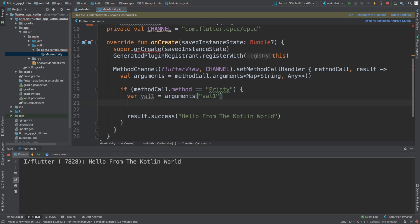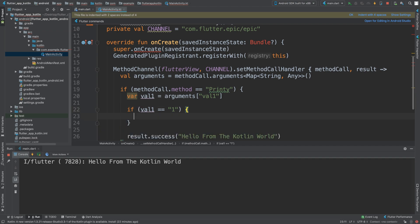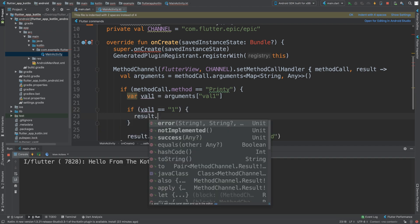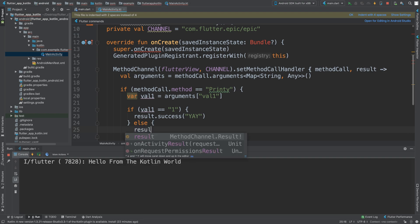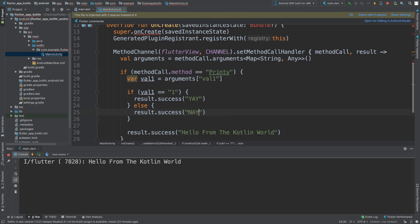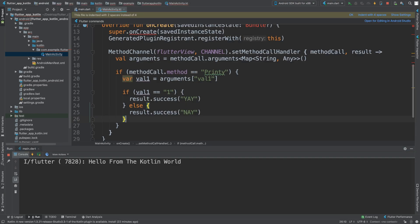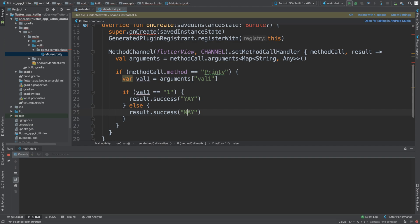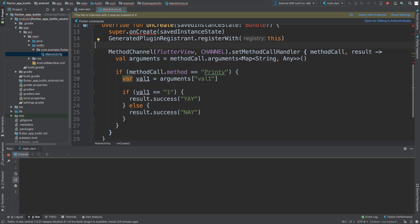Now what we can do is simply, I'm going to do an if statement. I'll say if val1 is equal to string one, then we are going to do a result.success yay, else result.success nay. And I'll get rid of this one here. So if we pass in the value one, which we are, it'll return yay. If not, you'll return nay.